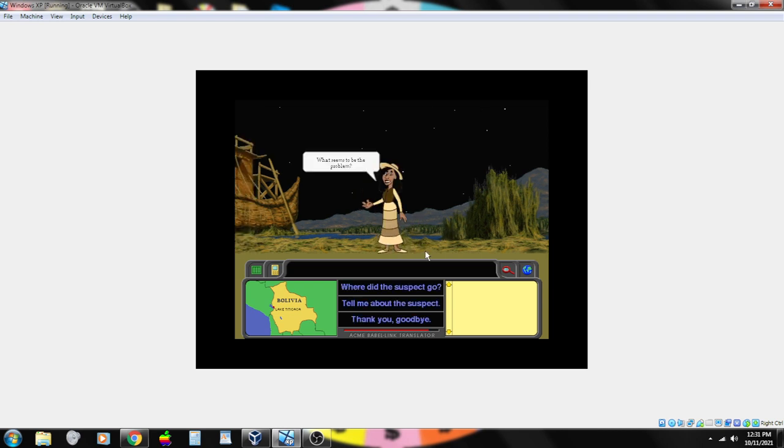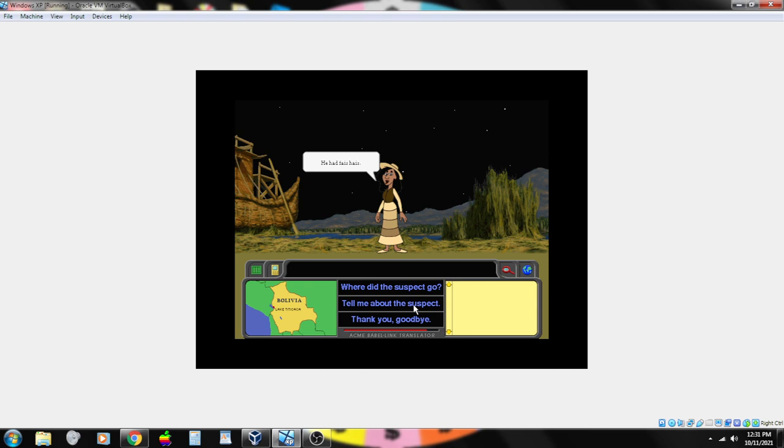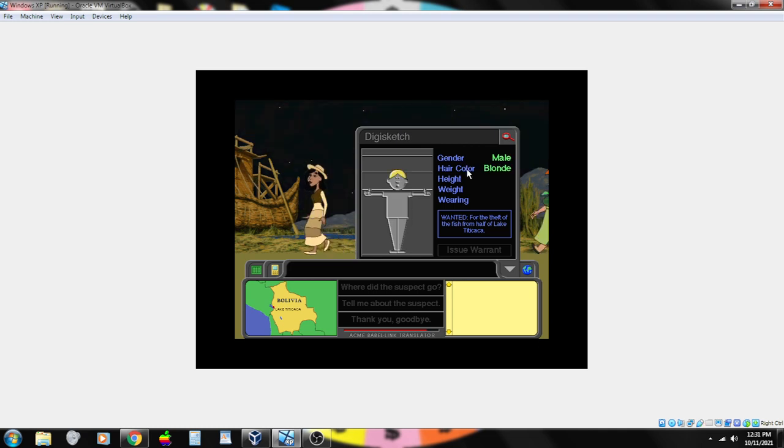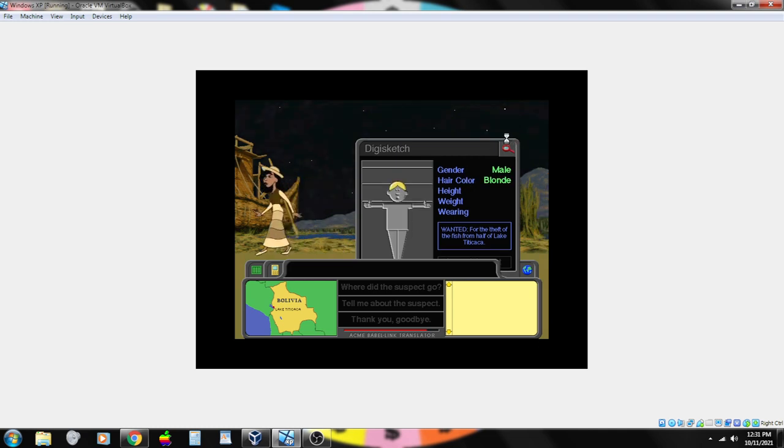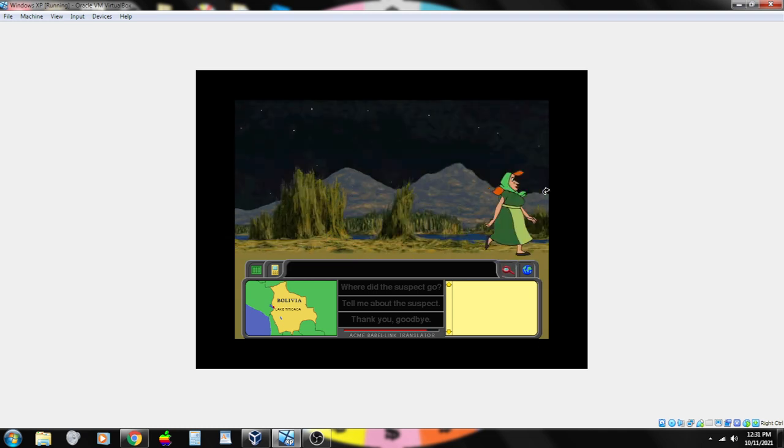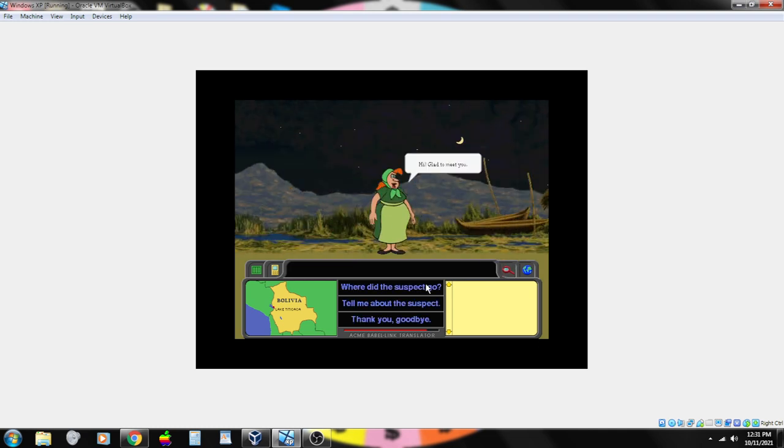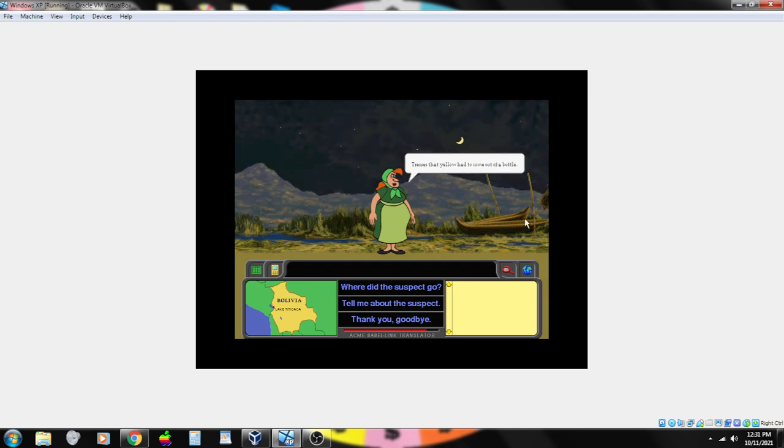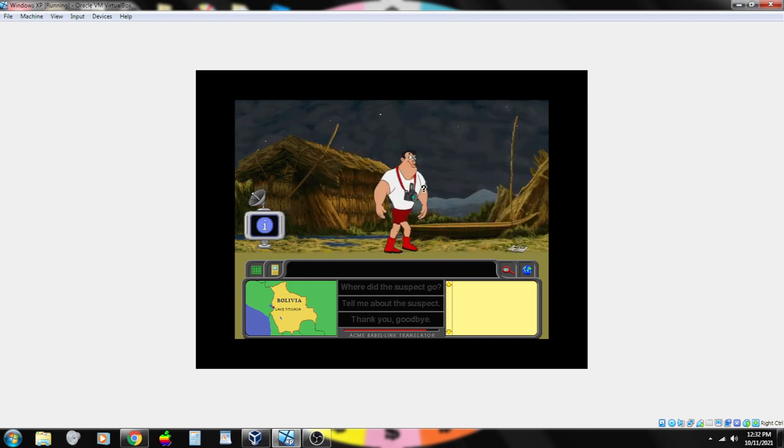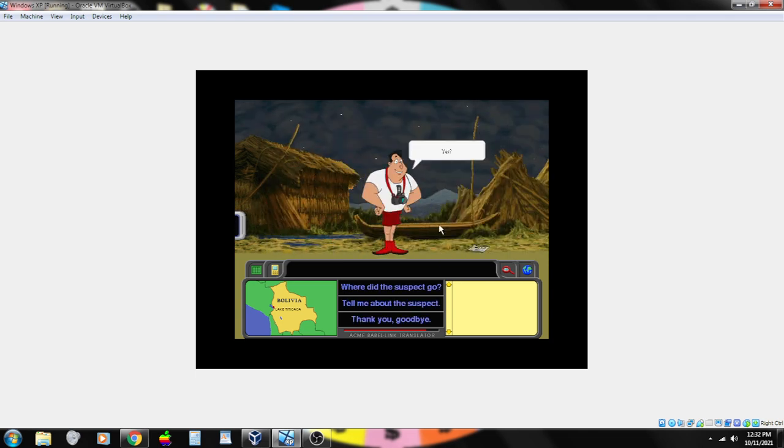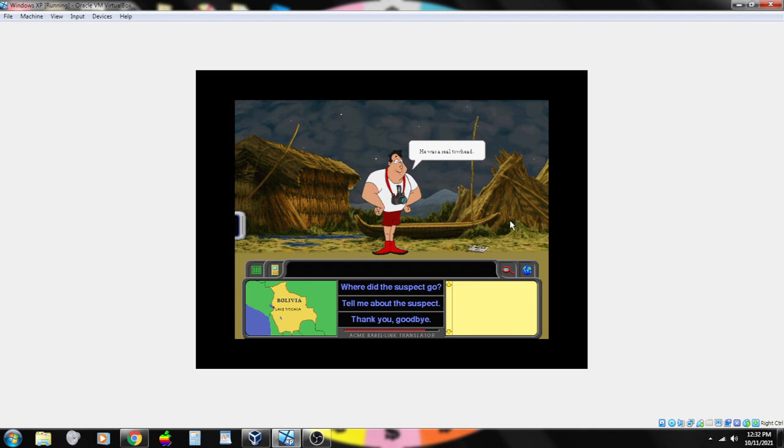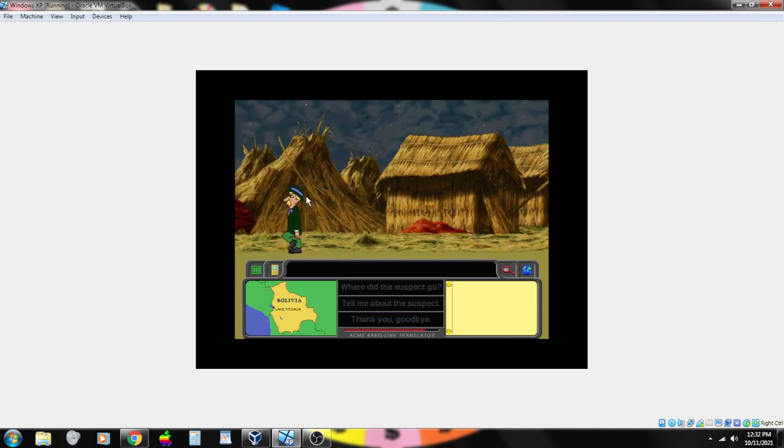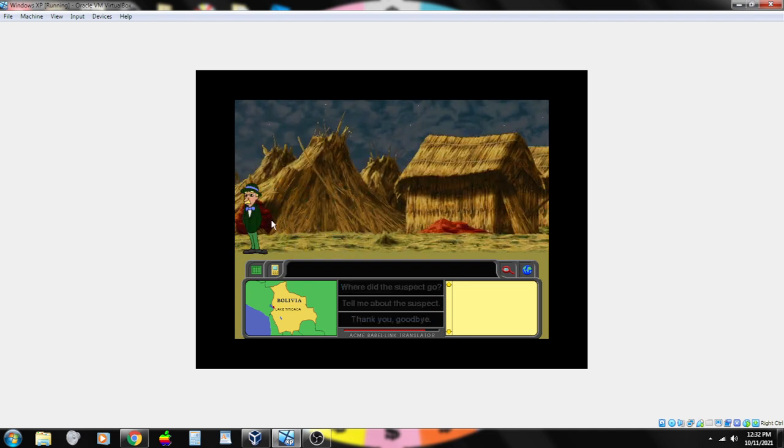What seems to be the problem? I believe he's a bit above Italy, but still below Bavaria. It's got to be Austria. He had fair hair. Fair hair? So, I'm going to guess he's blonde. Hi, glad to meet you. Tresses that yellow had to come out of a bottle. Yep, that's right.